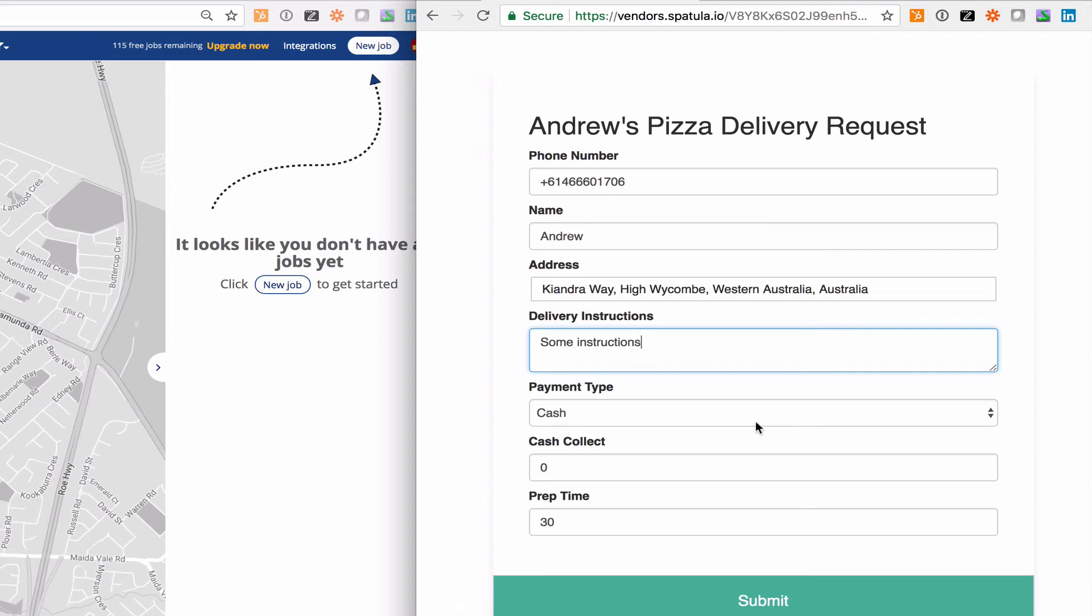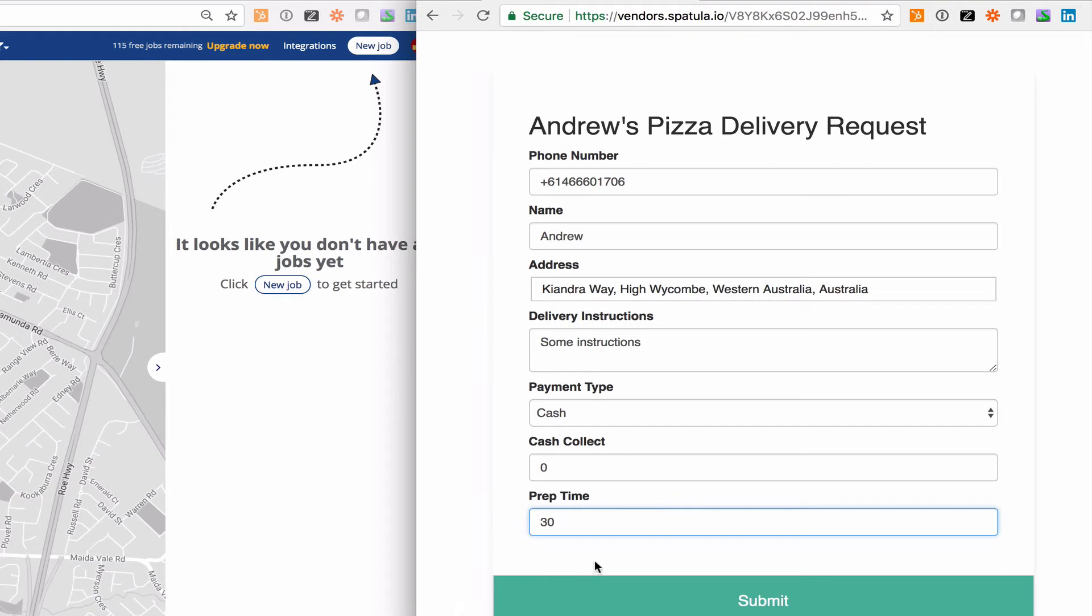Pick the payment method, pick whether or not there's any cash to collect, edit the prep time if they want to but they can just leave it as the default since that's what you negotiated with them in the first place and click submit.